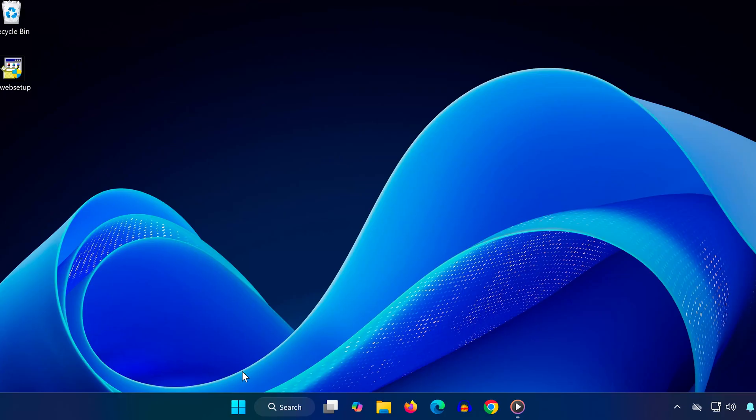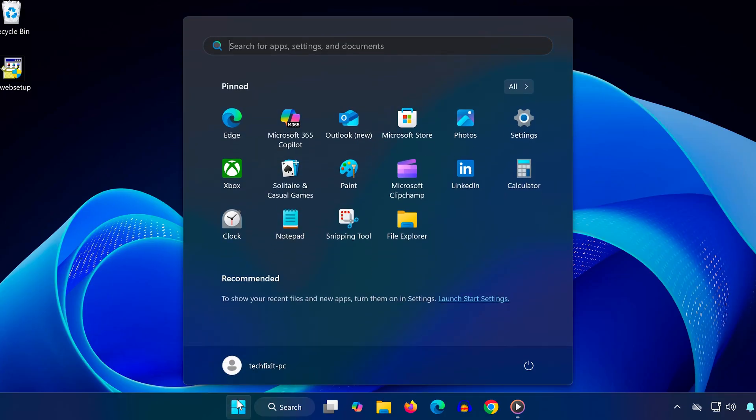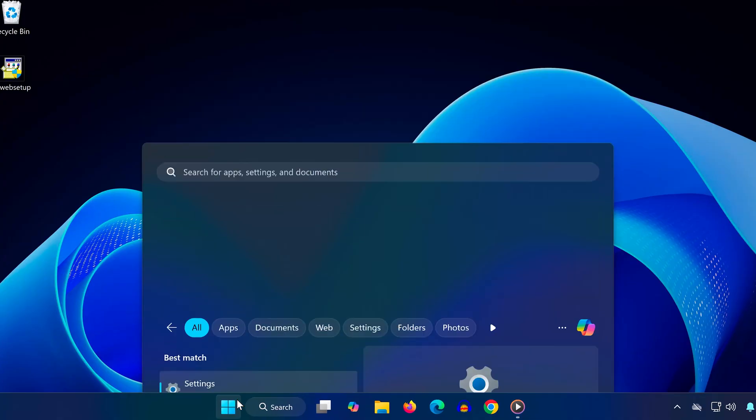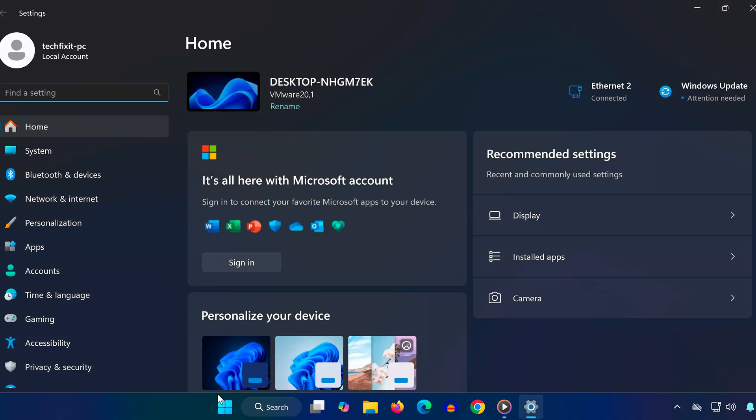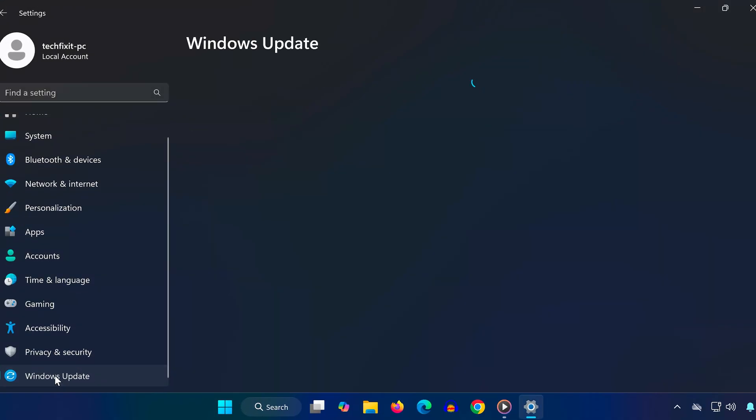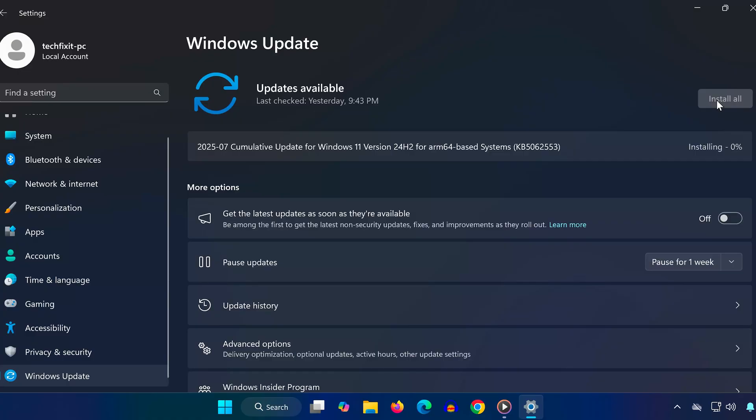We're almost done. Open your Start menu again, type in Settings, and click to open it. Scroll down on the left panel and go to Windows Update. Click Check for updates. If there are any available, install them now. Updates often include bug fixes and missing components that could resolve this exact error. And that's it—restart your computer and try launching your app or game again.